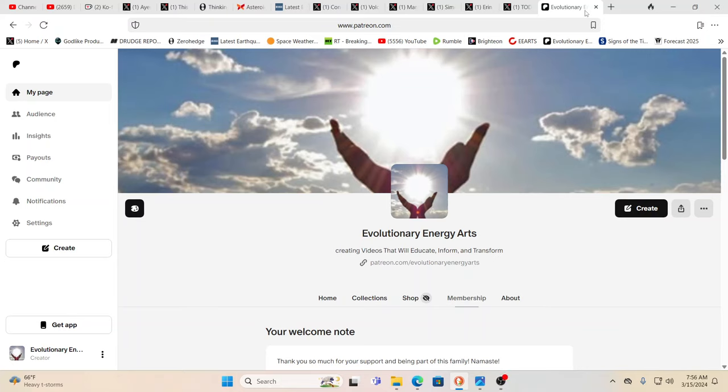Hello, our friends, Evolutionary Energy Arts family. Hello there, welcome back. We want to thank our newest Patreon. Say a huge thank you to Alex, our newest Patreon. Thank you so much, Alex, for your support and everybody that's supporting us over on Patreon.